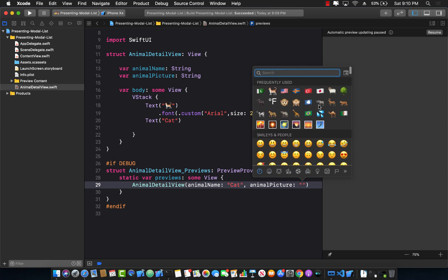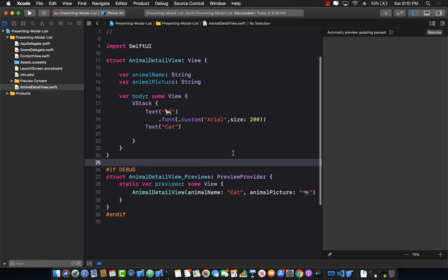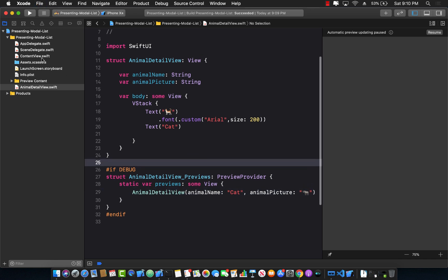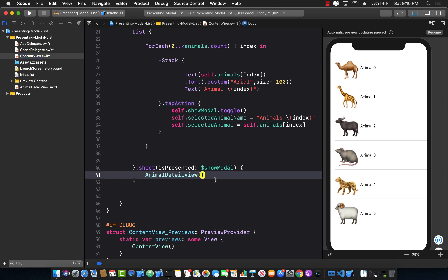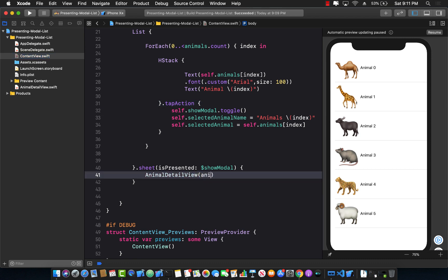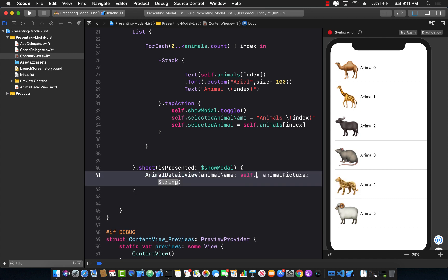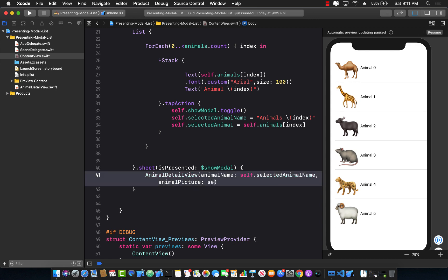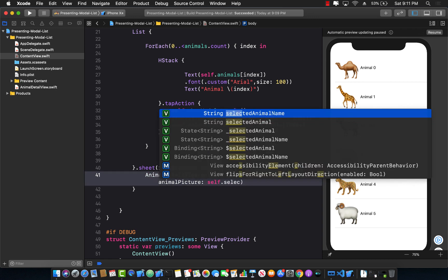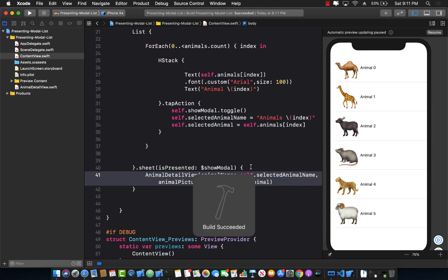We can pass in any animal we want. Let's go ahead and pass in the rhino. Great. Now we can go back to the ContentView and obviously we need to replace this. So I'm going to say animalName, which is self.selectedAnimalName, and animalPicture, which is self.selectedAnimal. Let's go ahead and build the application again.